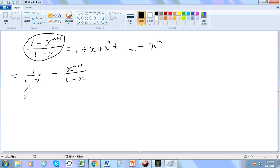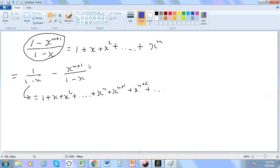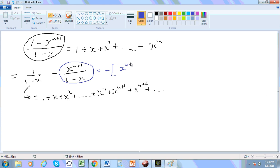Now we all know that this here is actually equal to 1 plus x plus x^2 plus ... plus x^n plus dot dot dot. And of course, this particular ratio here is equal to -x^(n+1) - x^(n+2) - dot dot dot, right?